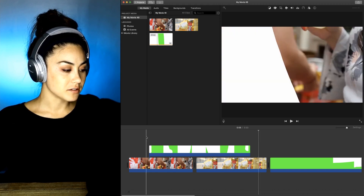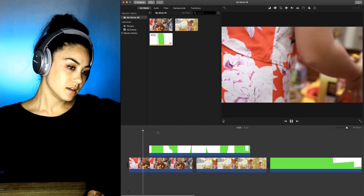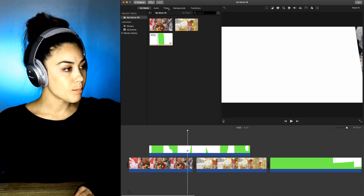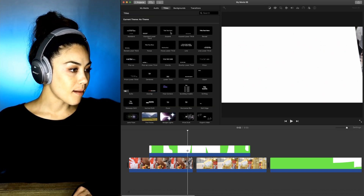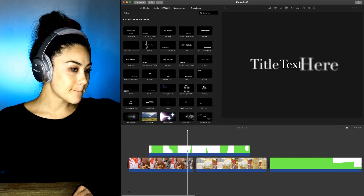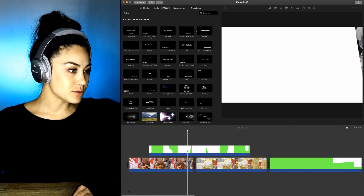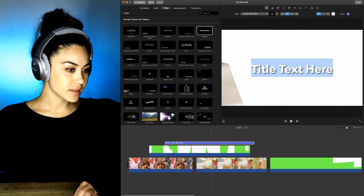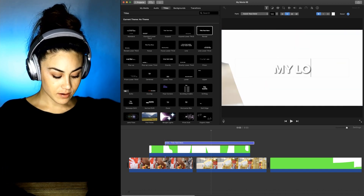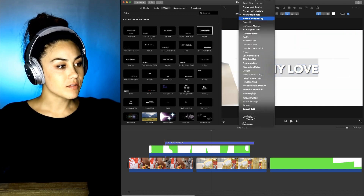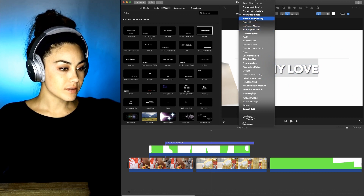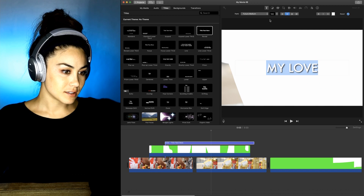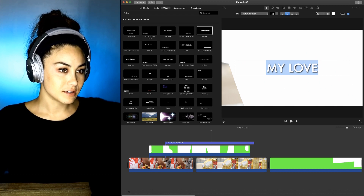Oh yeah, that looks really good. You could write something right here, you know what I'm saying? That wouldn't be very good. Maybe this — just something regular. I don't know how you get the color.